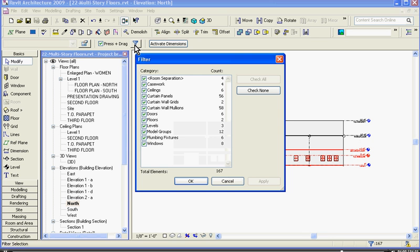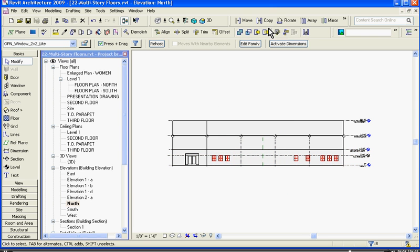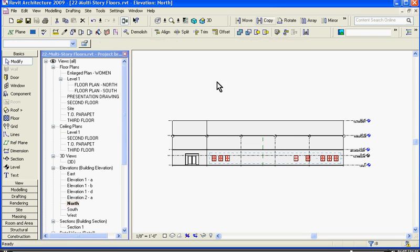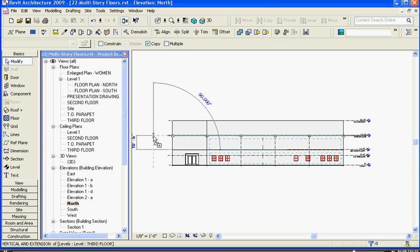go to the filter button at the top of the options bar, click, check none, and click windows. Now let's grab just the window elements. I can copy them up the same way I copied up the floor.